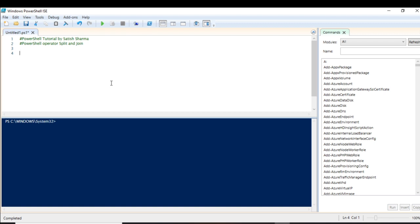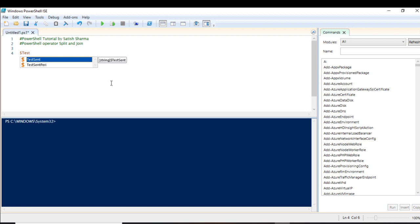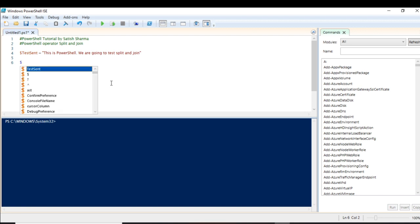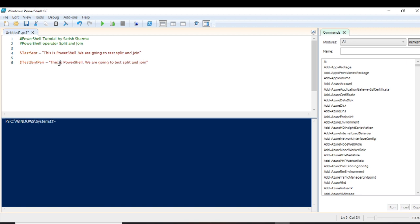Let's start by creating a variable. We'll create a sentence in our PowerShell shell to test split and join. I'll make another sentence — similar to the first — but I'll apply some rules: I'm going to add some periods to it.